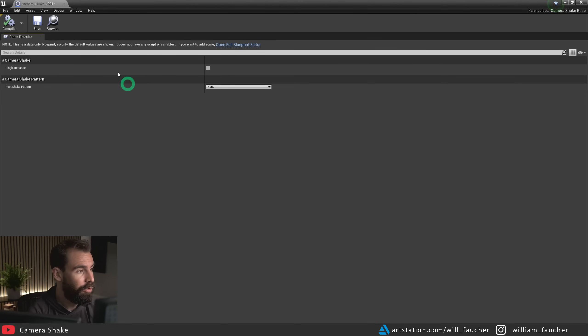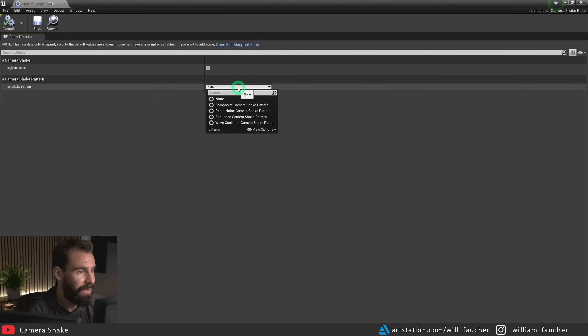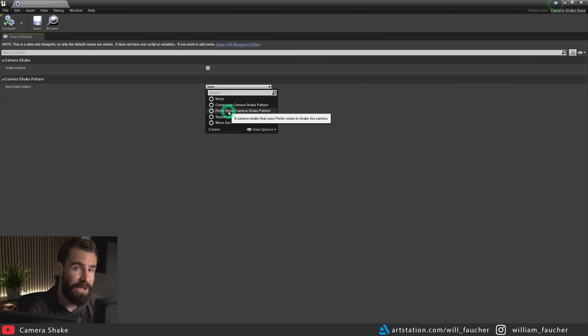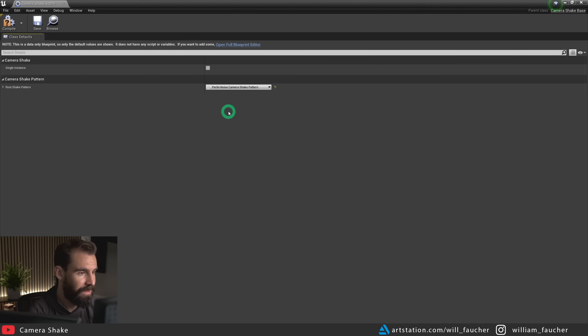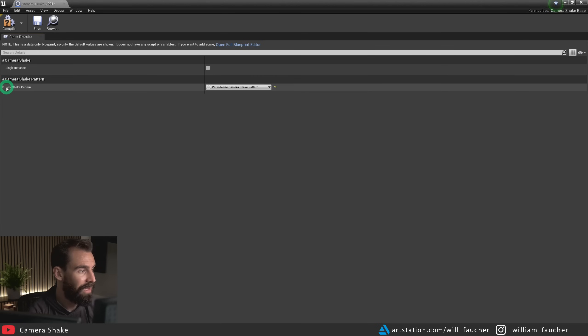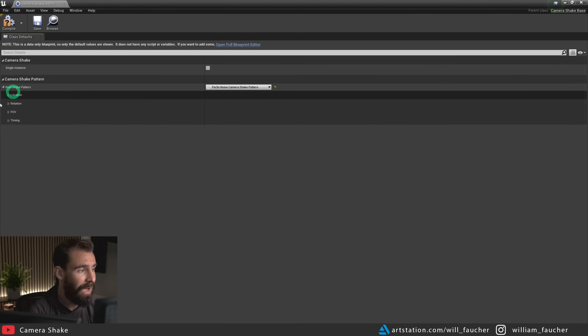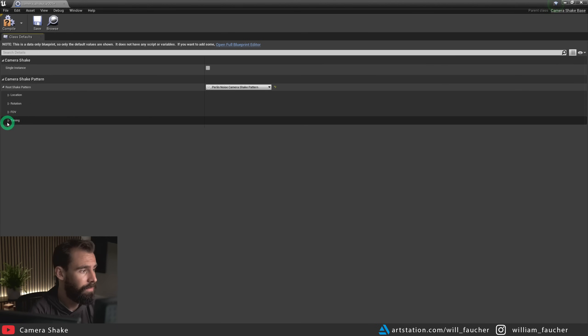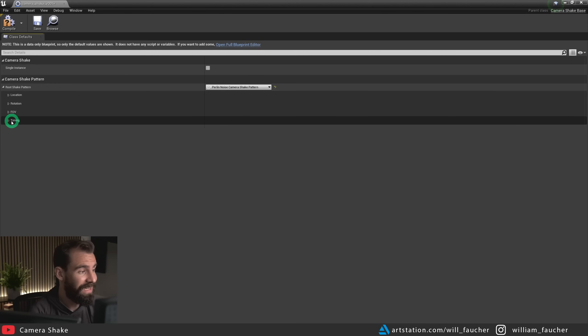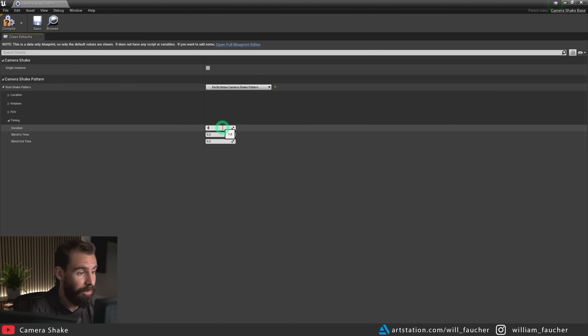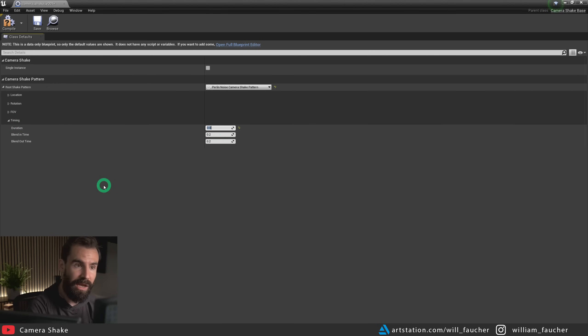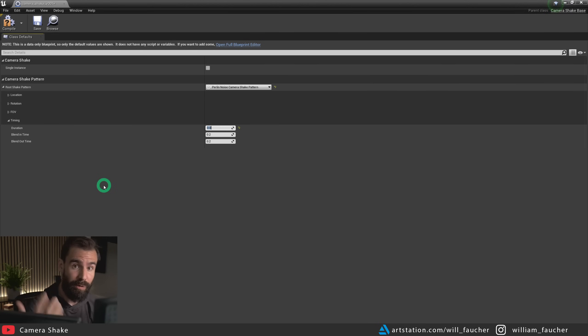So what we're going to do here where it says root shake pattern, we're going to click here and set it to Perlin noise camera shake pattern. Which now you'll have the option to unfold the setting here. And now we have a whole bunch of other settings to unfold. The first one I'm going to unfold here is timing. And I'm going to set the duration to zero. Because zero means that the camera shake will last throughout the entire shot. It's going to last infinitely. So it's going to repeat and loop itself.